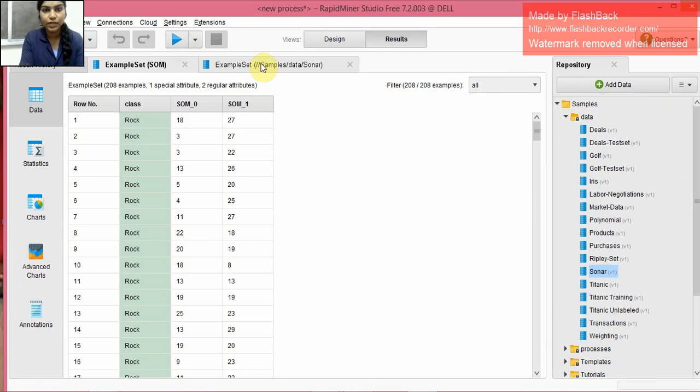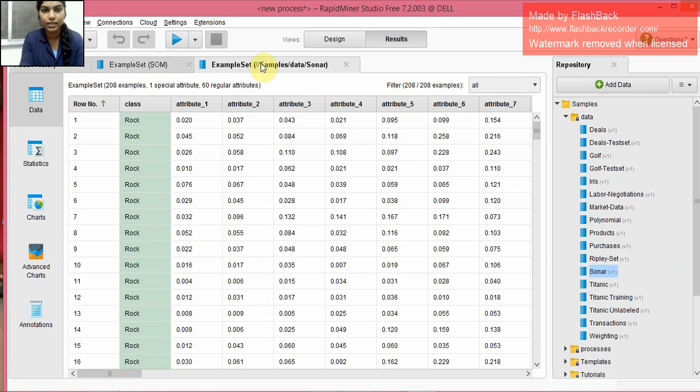So previously we saw that the original data set, the Sonar data set, it had 60 attributes: attribute 1, 2, 3, up to attribute 60.